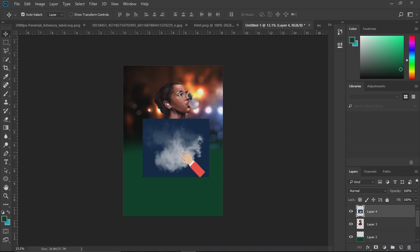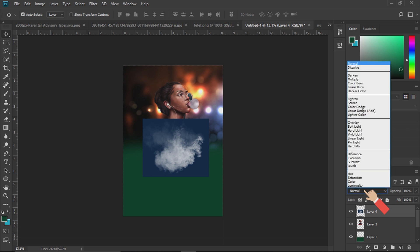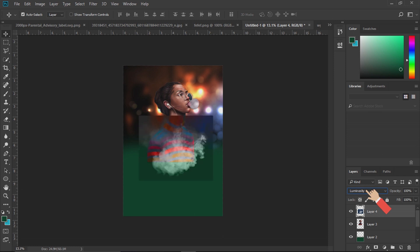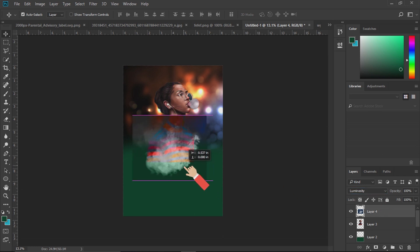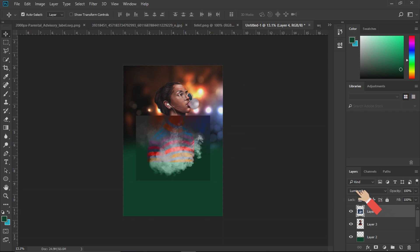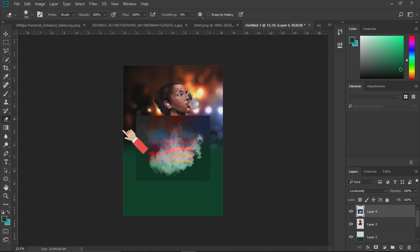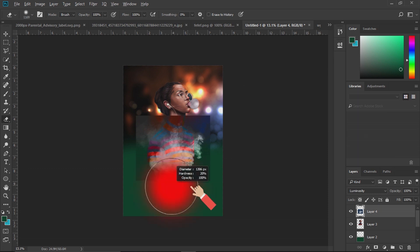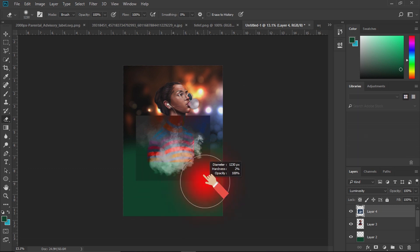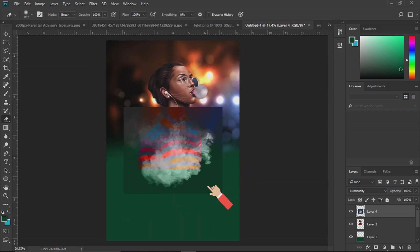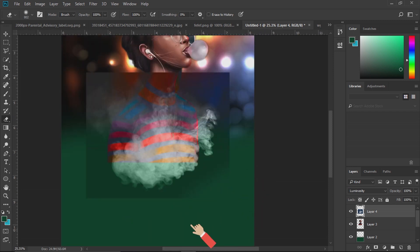Now press the left button and press the normal button. There is a blending option. There is a luminous color. I am going to put it in a small amount of light. Then I will erase the two pieces. You will need to erase the two pieces.